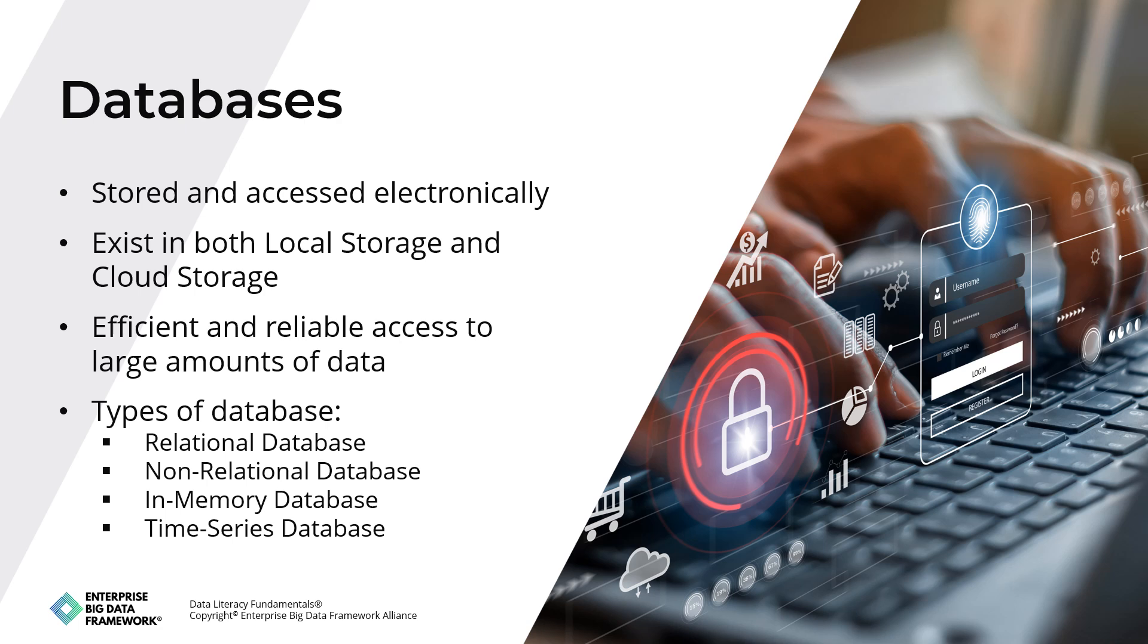Databases are used to store and manage data in a wide range of applications, including e-commerce, finance, healthcare, and many others. They allow organizations to efficiently store, access, and analyze large amounts of data and provide the foundation for many business-critical systems. Note that databases can exist locally or in a cloud environment.